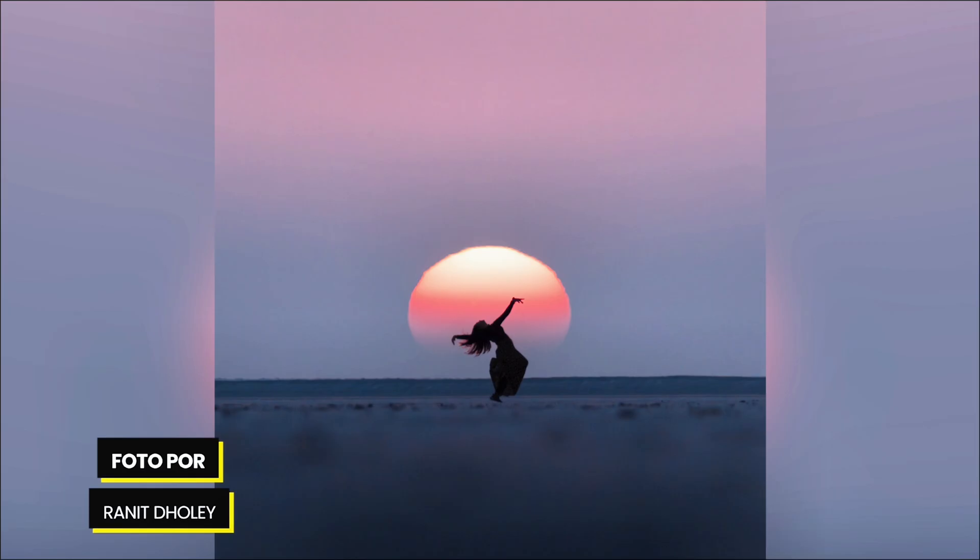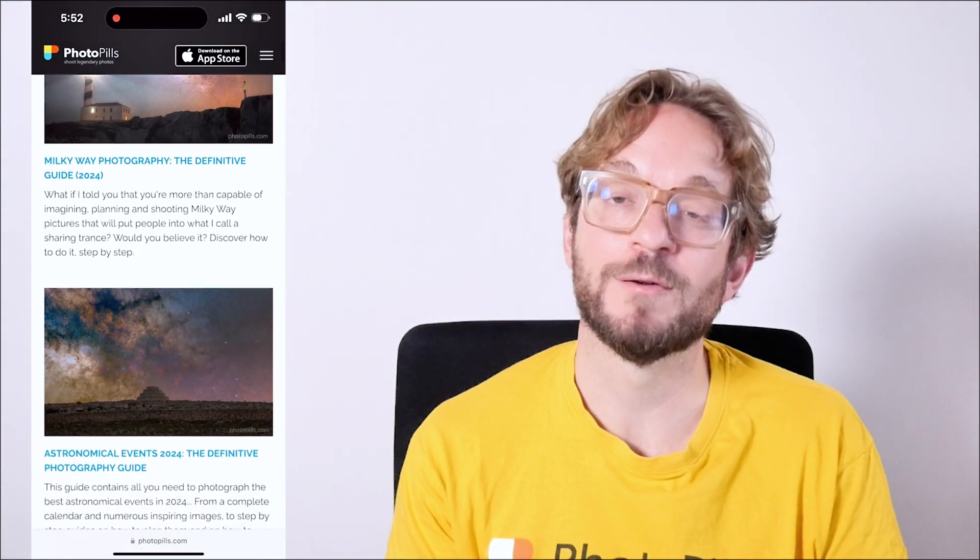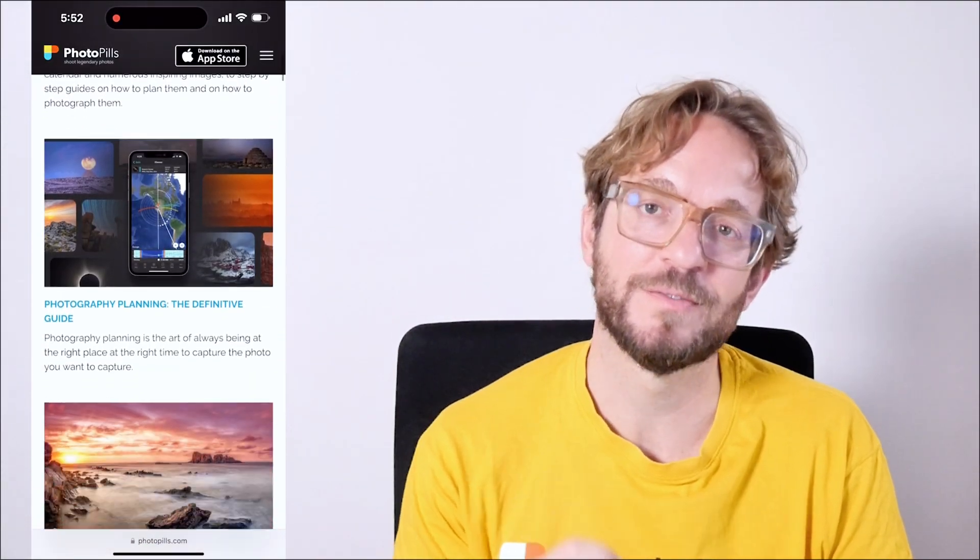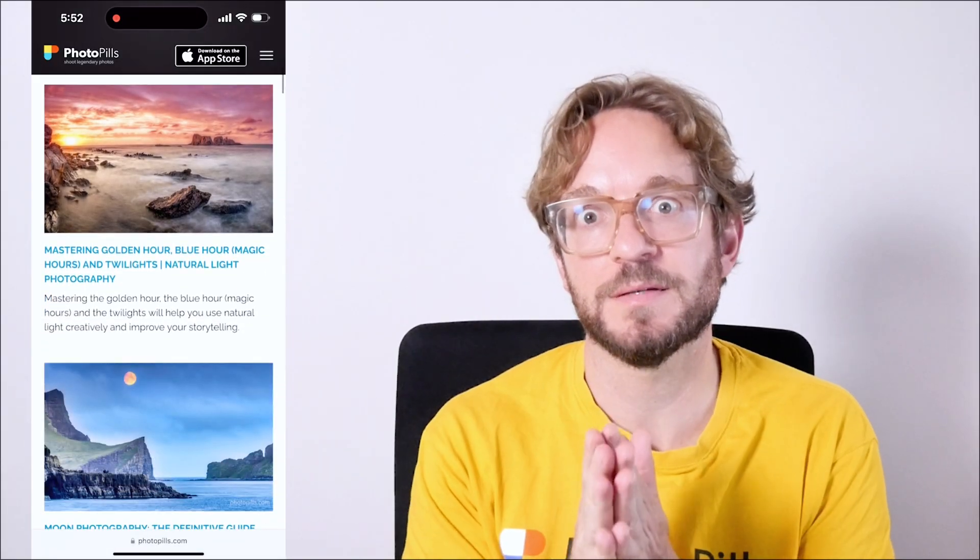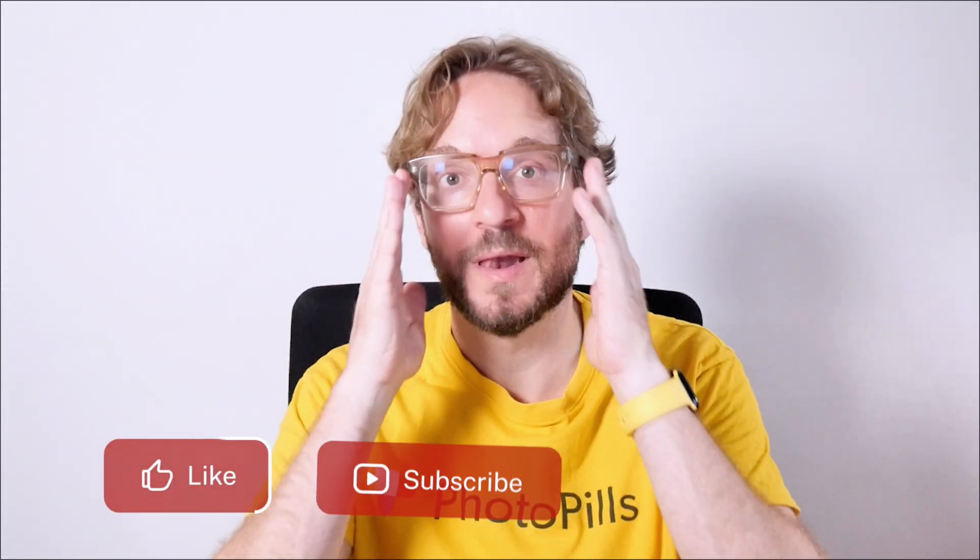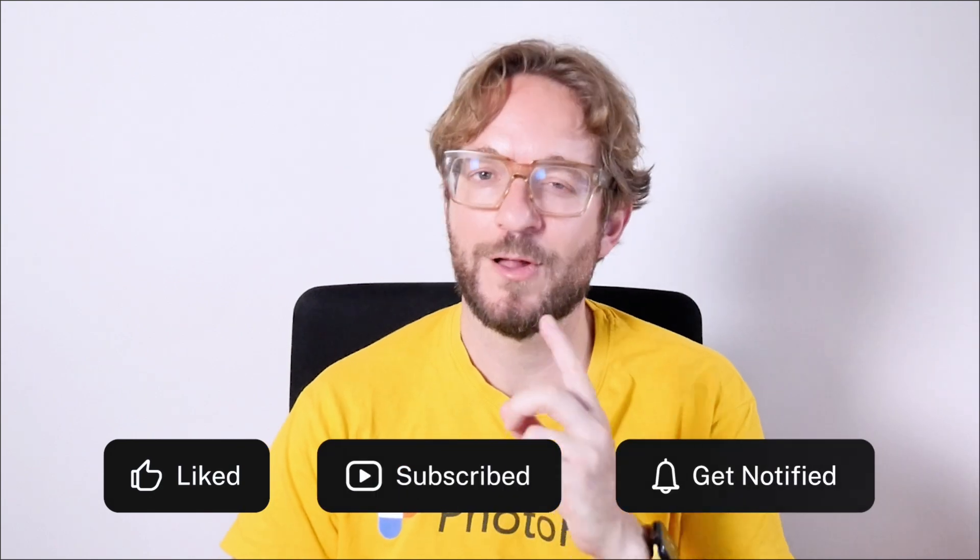Now, if you wish to learn more on how to photograph or plan each one of the events I've shared in this video, I invite you to download and study well our super detailed Astronomical Events Photography Guide. I'll leave a link to the guide in the description of this video and in the first comment below. Download it! And as always, if you like this video, give me a like, subscribe, and I'll see you next Wednesday in another video. And remember, that you have the power to imagine, plan and shoot! As in today's photos, by PhotoPillers!